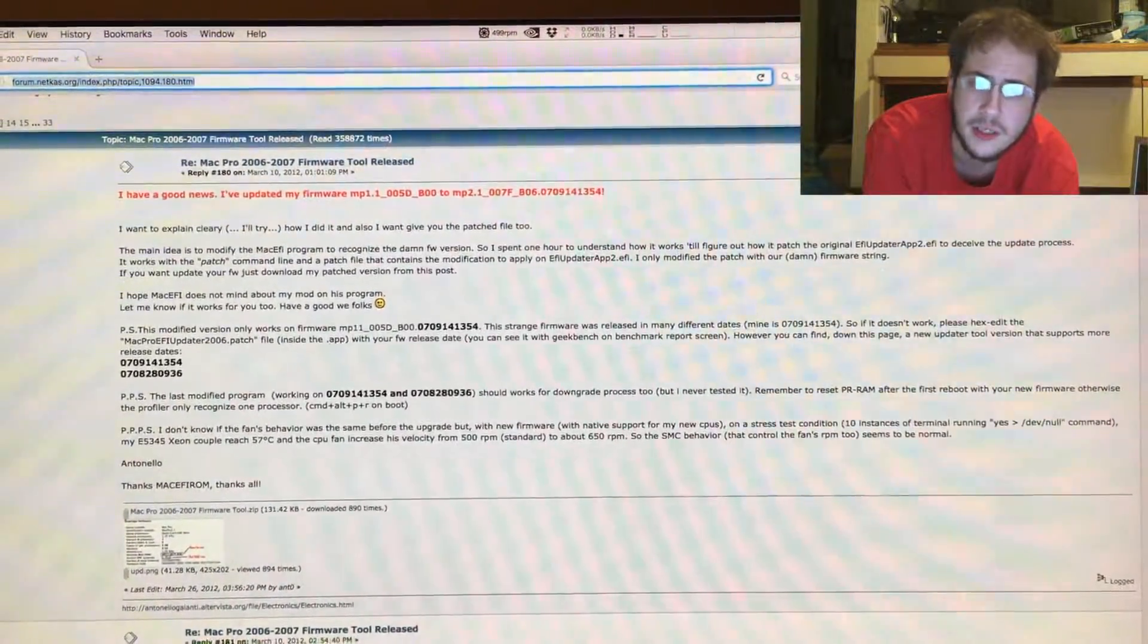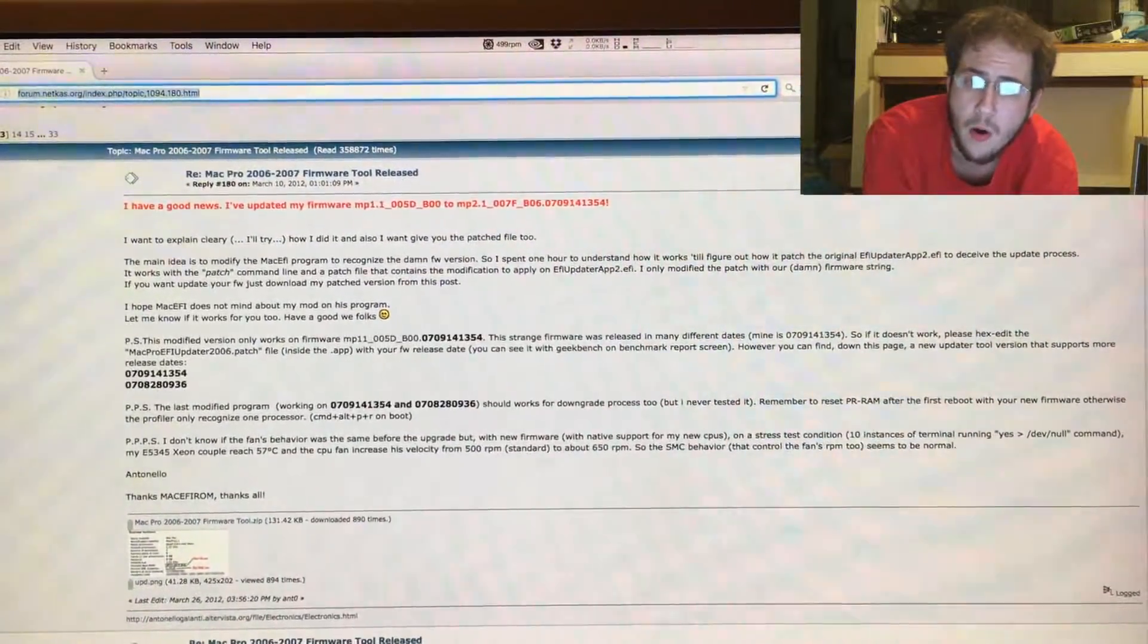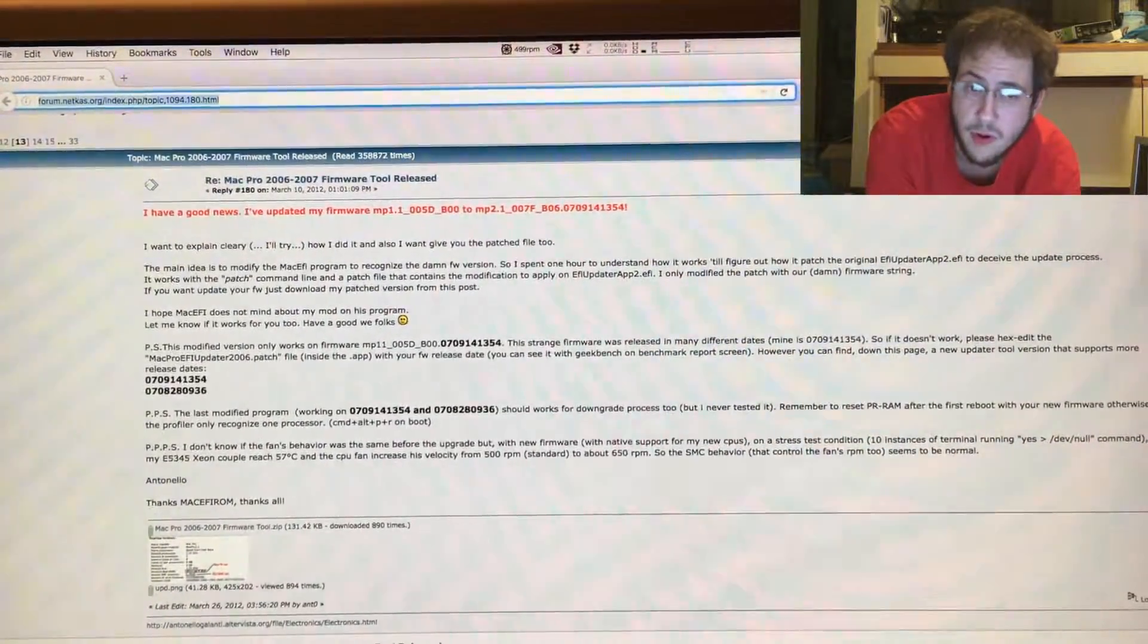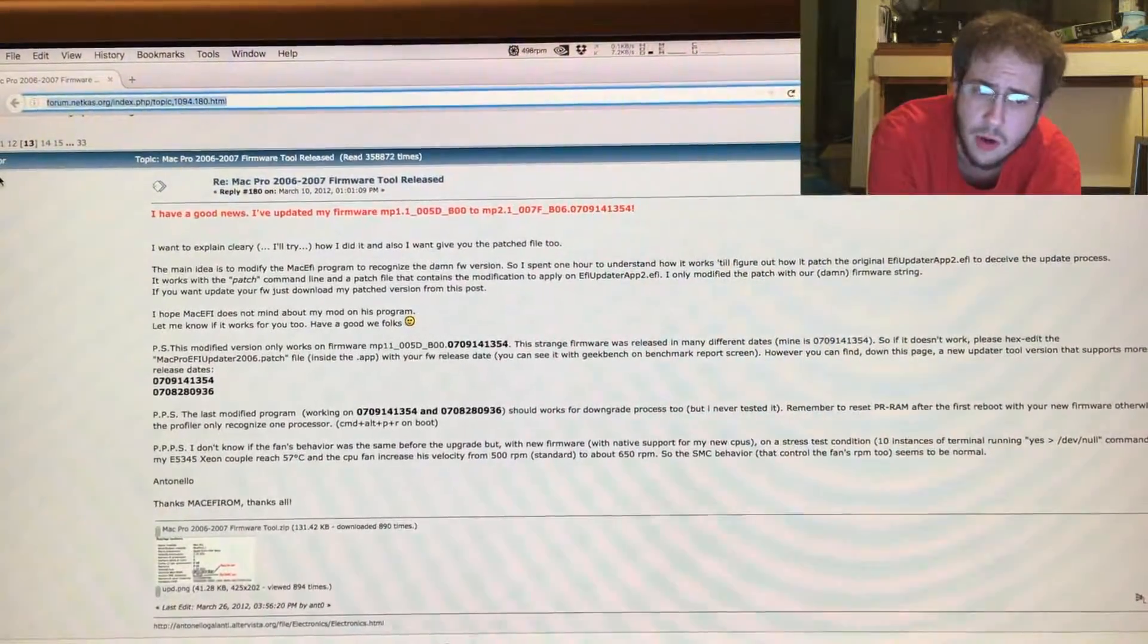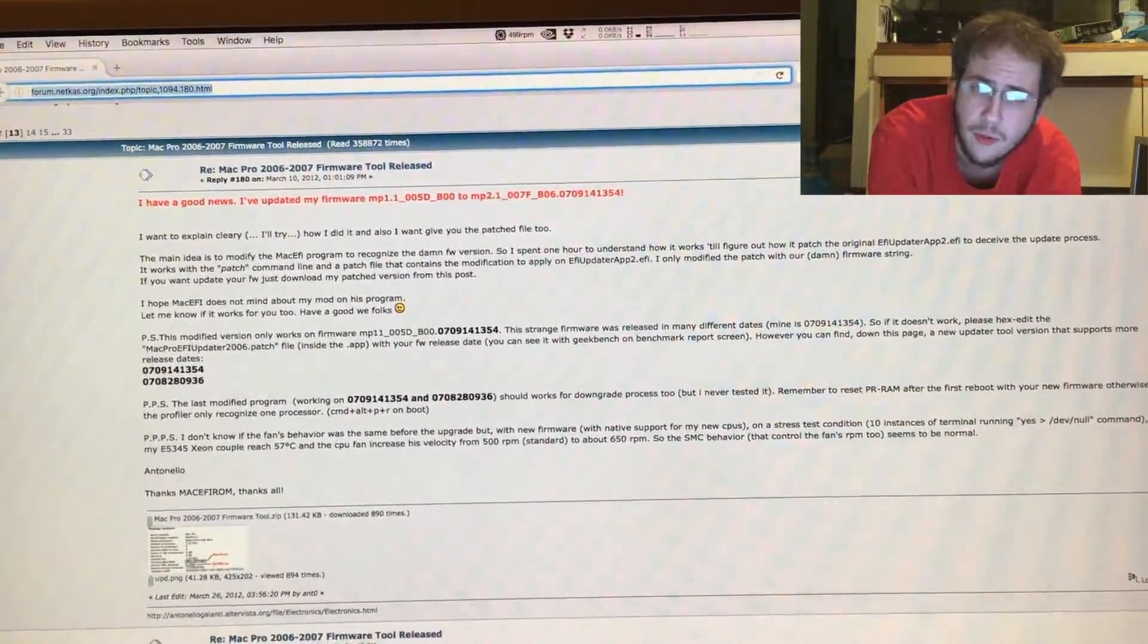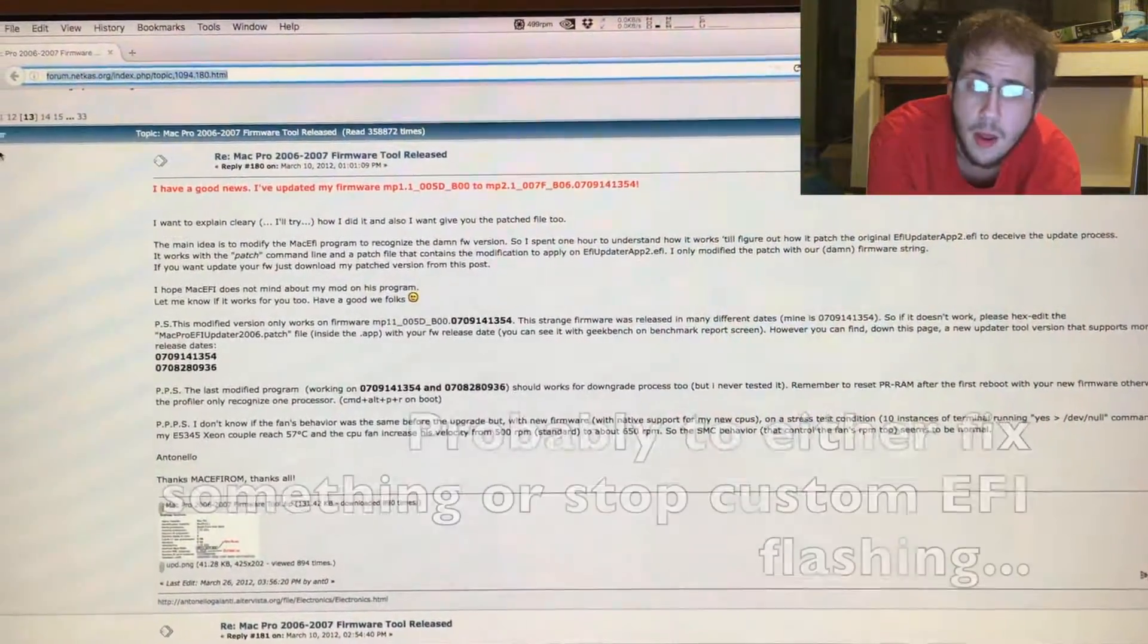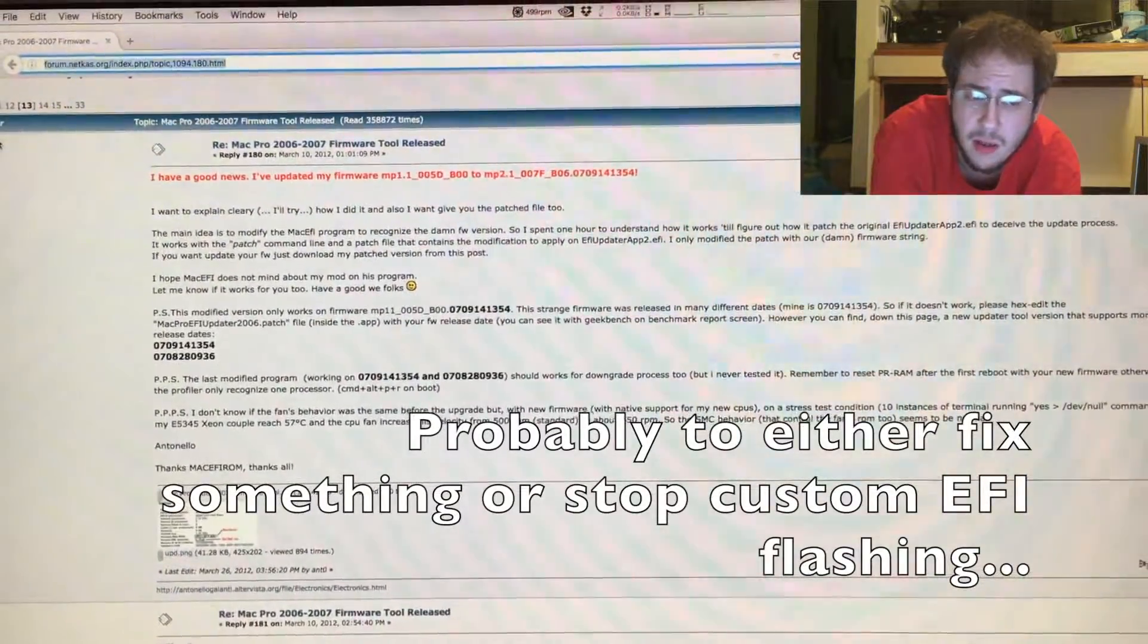So in this episode I'm going to quickly talk to you about the patched version of the tool that works with the refurbished models. Now there were at least two different refurbished models. When I say that, I mean there were at least two different EFIs that came on systems that were refurbished. No one really knows why Apple did this, but they did.